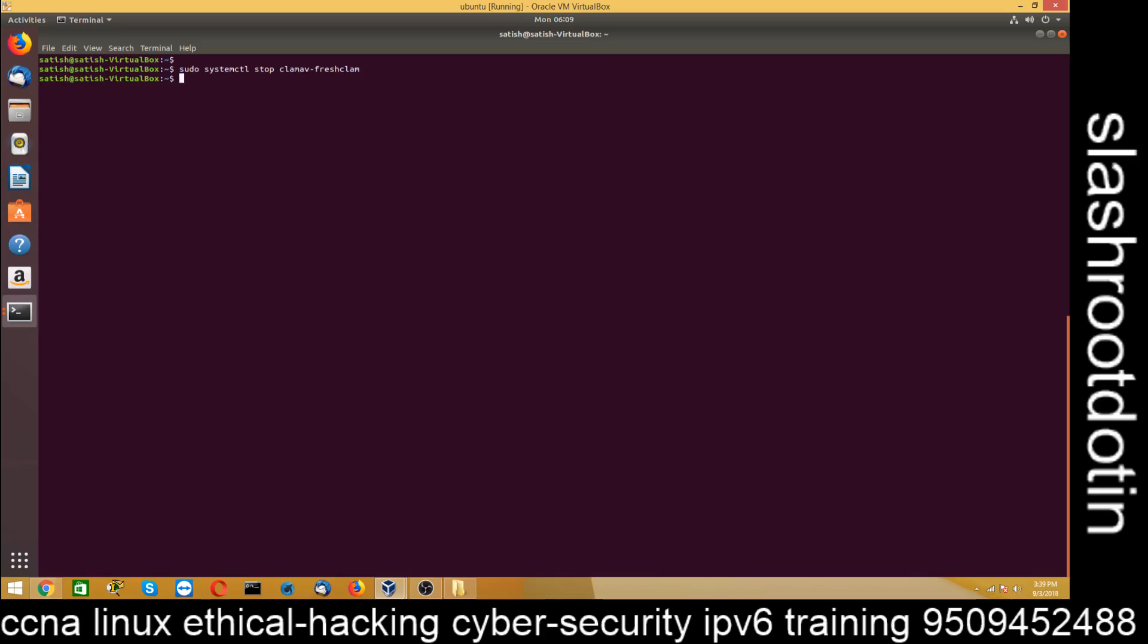sudo systemctl stop clamav-freshclam. First we have to stop it and then, remember, run the fresh clam utility to update the virus definition. So now it's time to update. And then, restart the antivirus service.